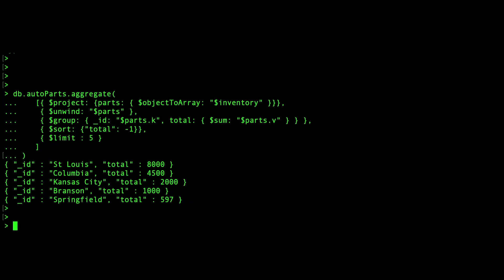Now that our data set has been transformed, it is time to aggregate by store. This is accomplished by using a sum operator within a group stage.